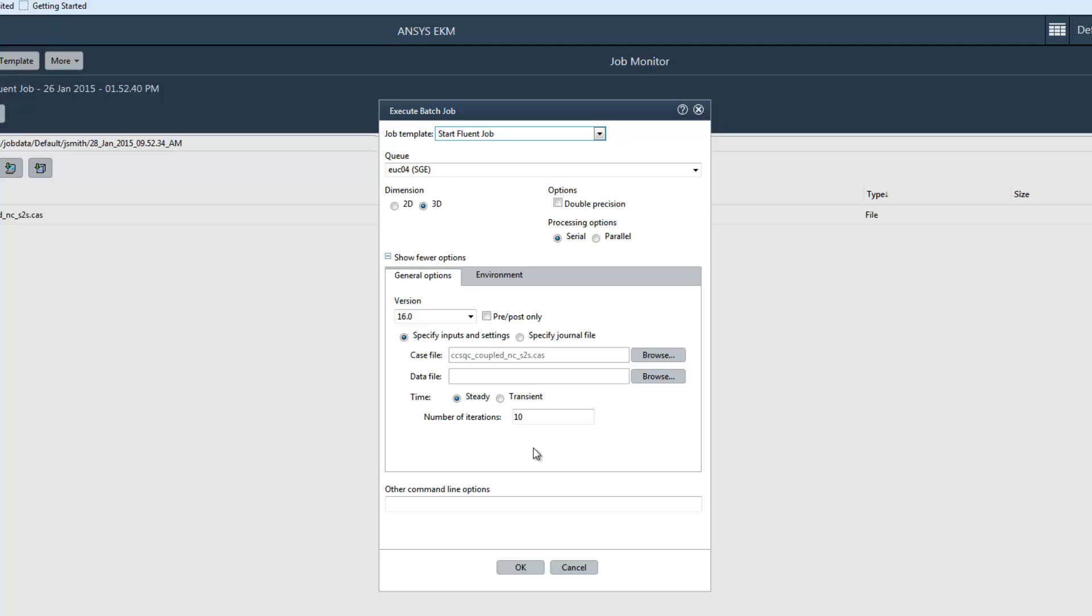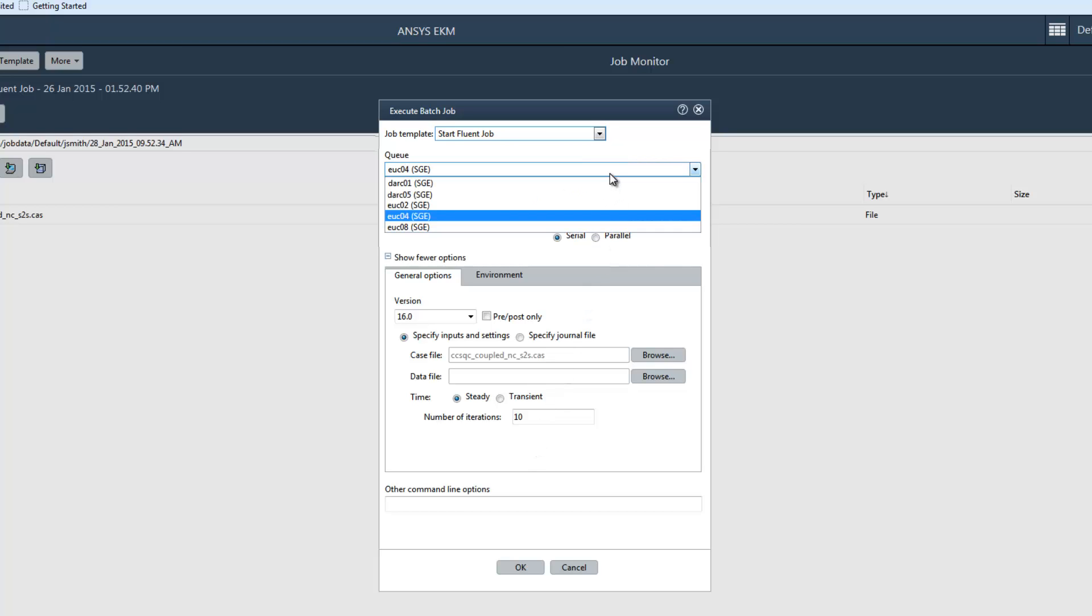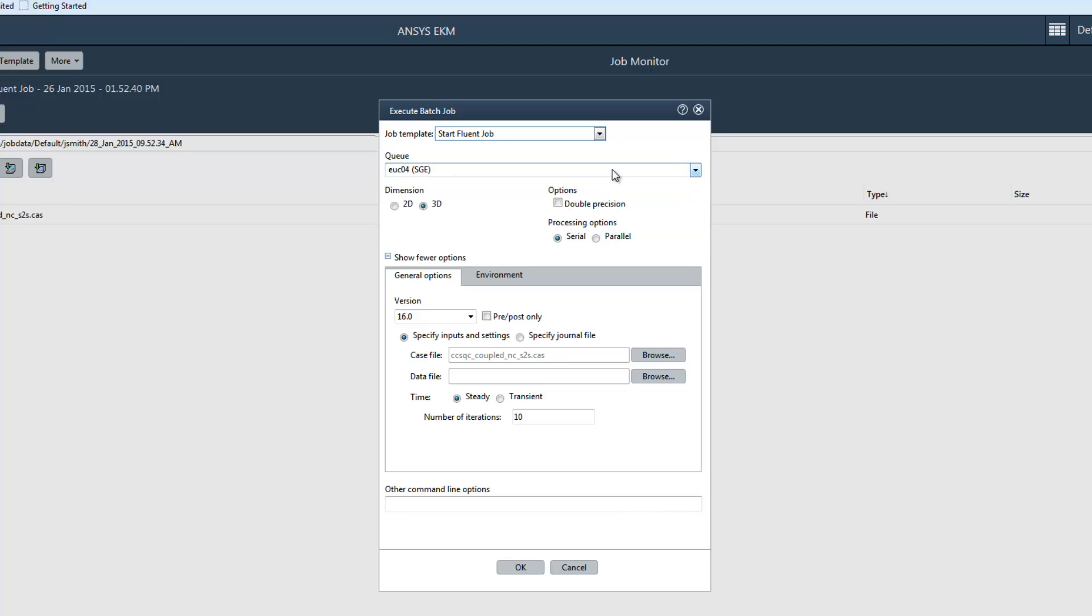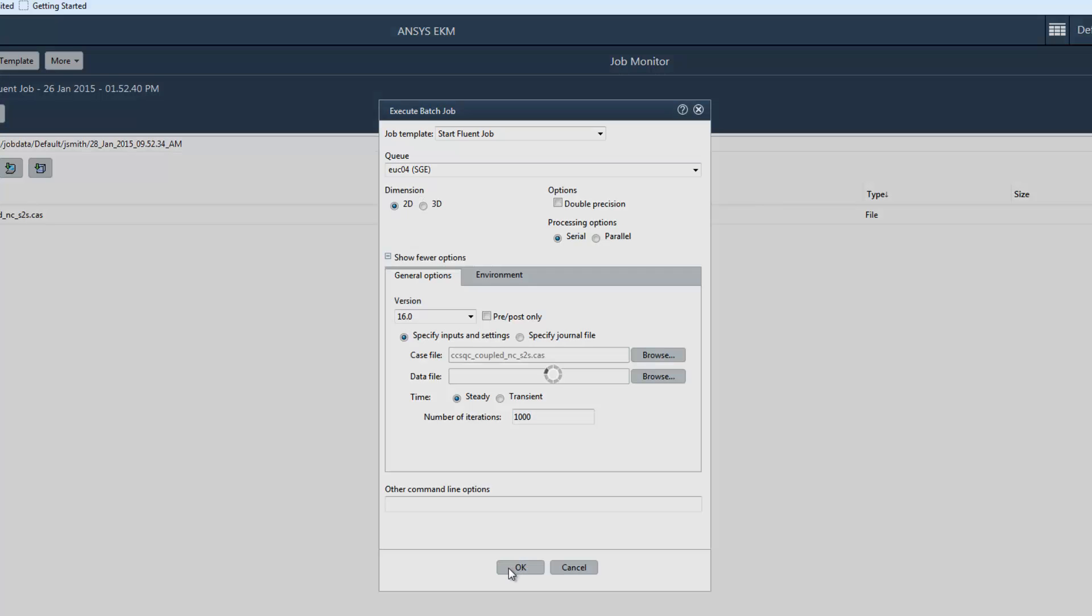To start setting up the job, I'll select a queue to submit the job to. I can then specify the job submission settings. For this job, I'm going to set the dimension to 2D. I'm going to leave the time set to Steady and set the number of iterations to 1000. I'll click OK to start the job.